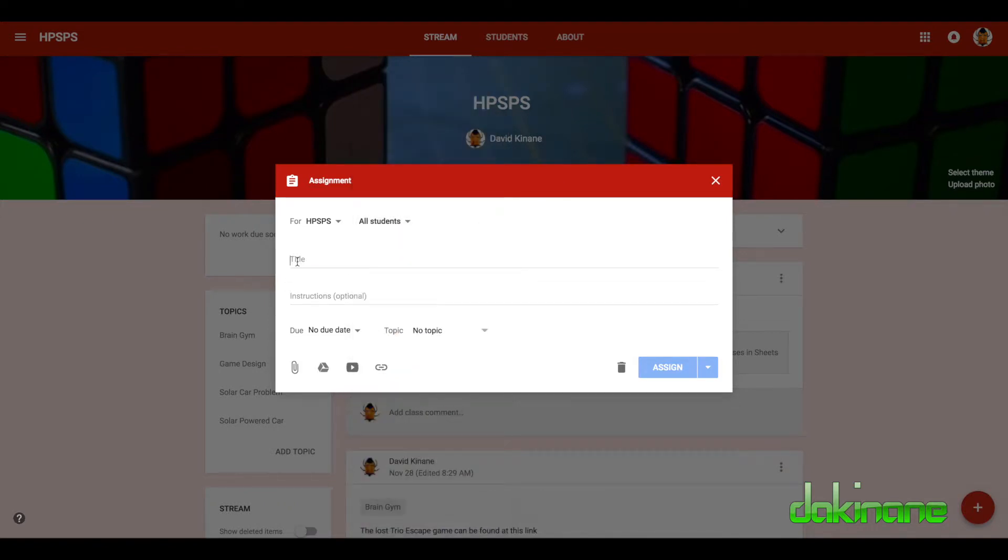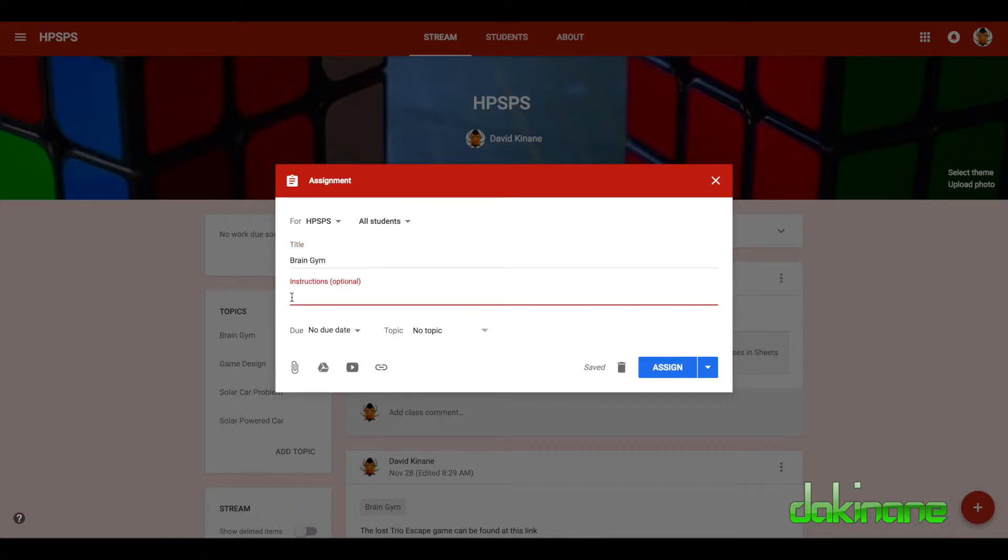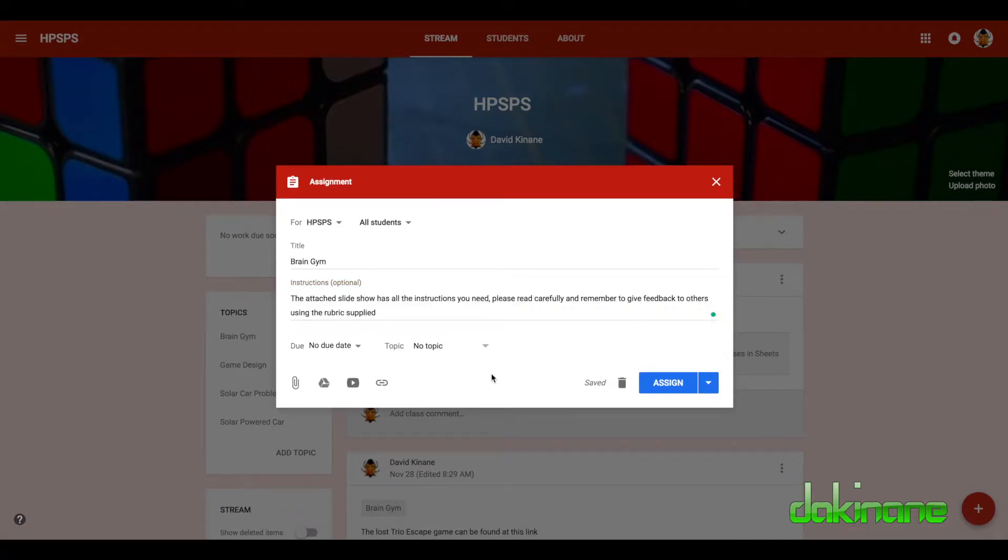So you need to give it a title, so let's call it brain gym. It's a brain gym activity and we can add some instructions in here. I always like to do this to give some extra clarity, so I'm going to just write something now. So I've now given my task a title and I've added some instructions.